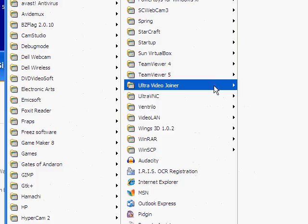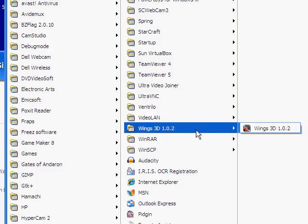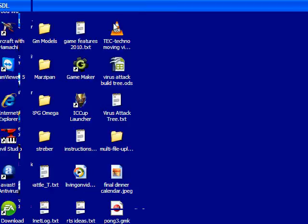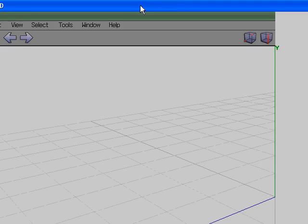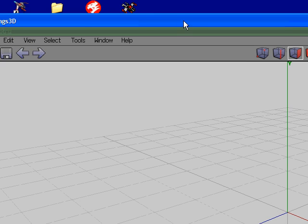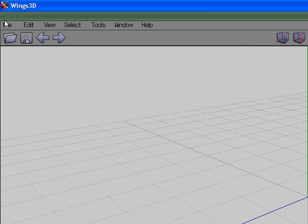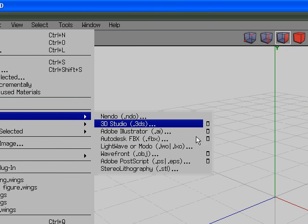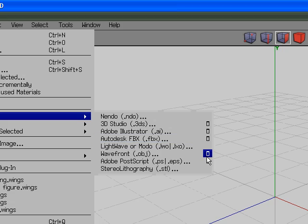Hey guys, this is Joshua Sagona. Today I'm going to be showing you how to create a model that can be texture mapped and put into GameMaker and viewed in it.